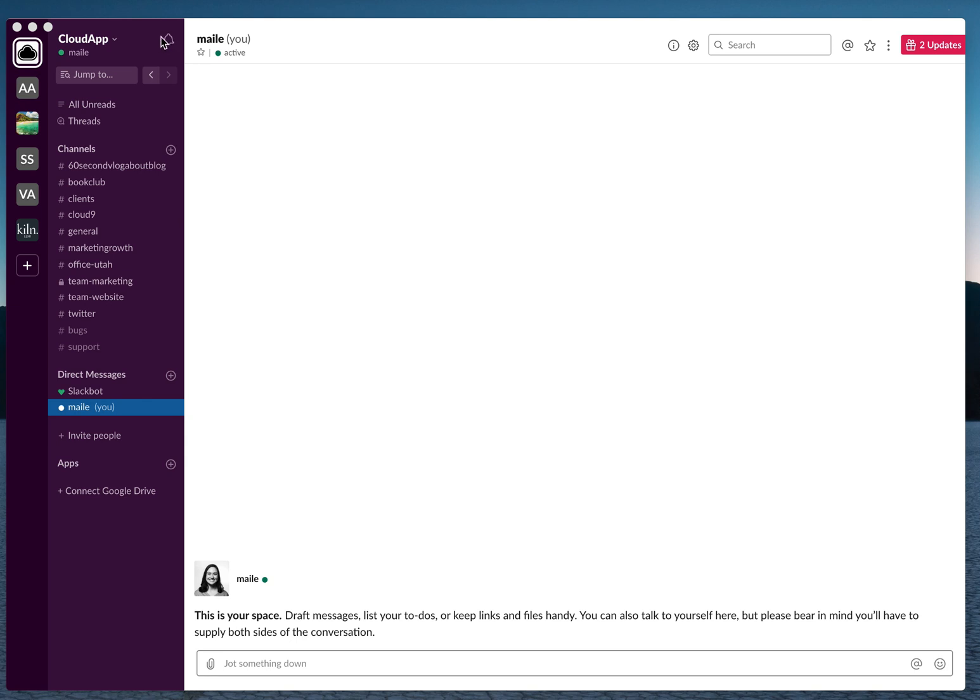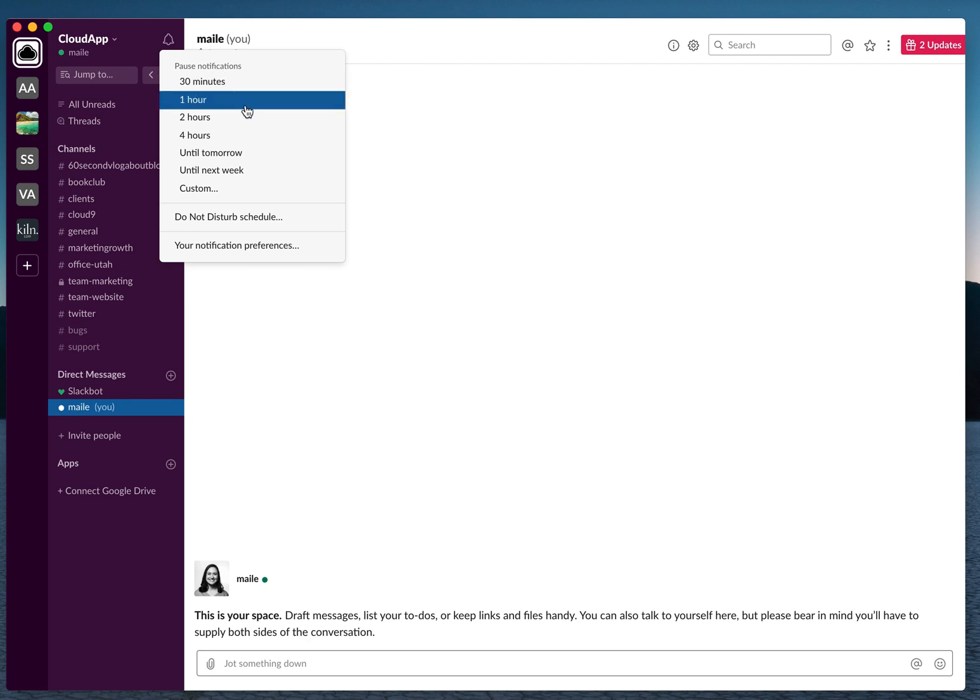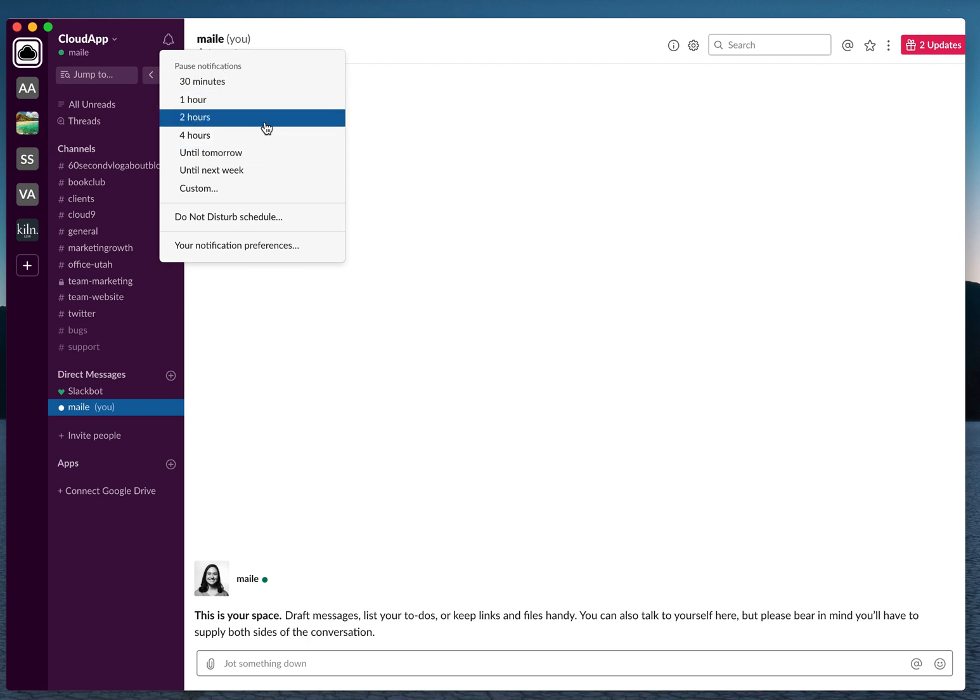You're just going to go over here to this left hand corner, click on notifications, and then you can pause the notifications for a specific amount of time. Let's say I want an hour of being snoozed.